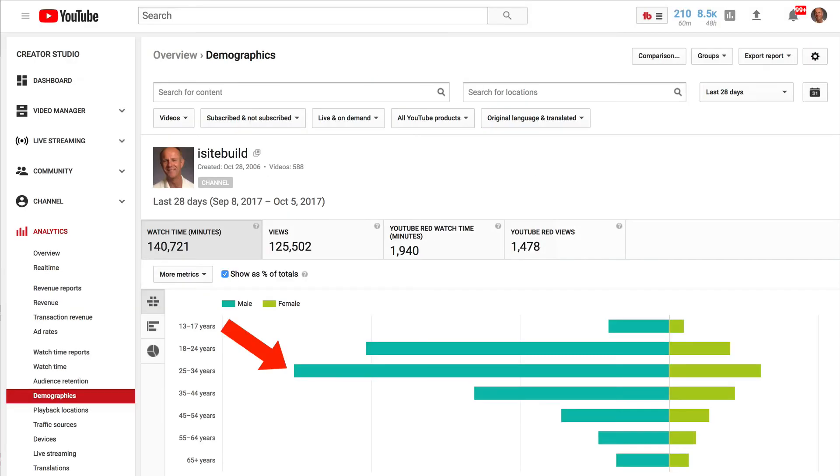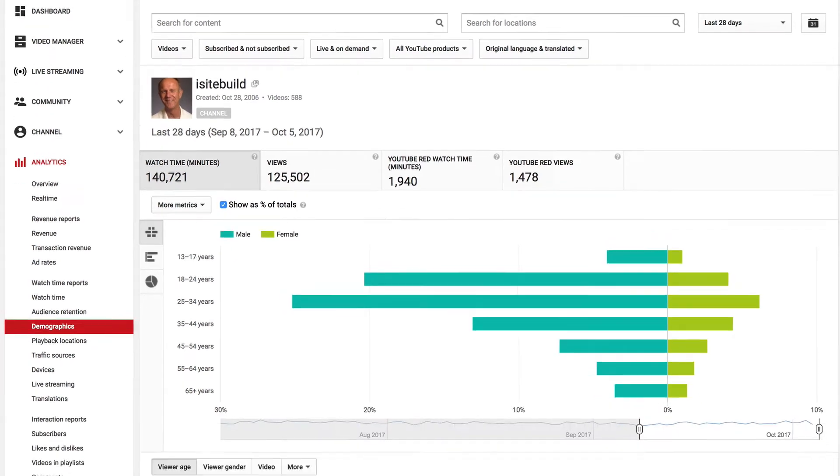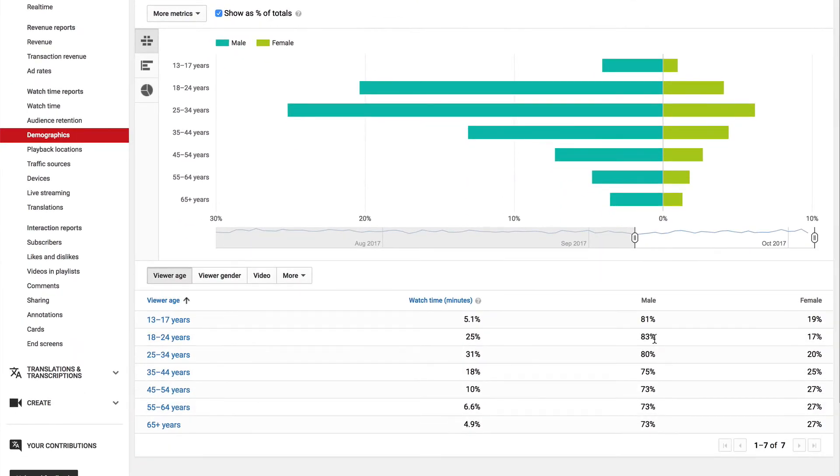Number five, demographics. As you can see, most people that view my channel are male, 83% 18 to 24 years old, 81% 13 to 17 years old, 80% 25 to 34.